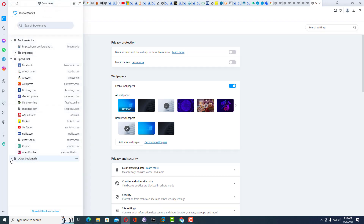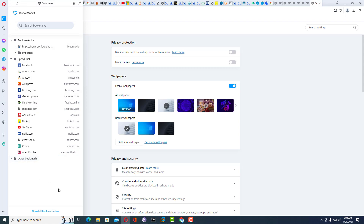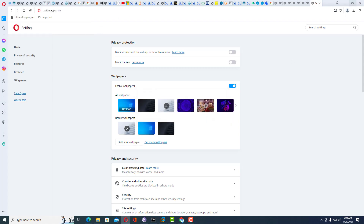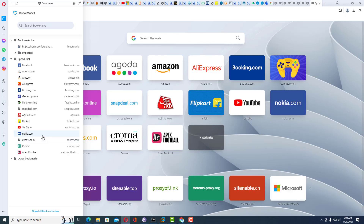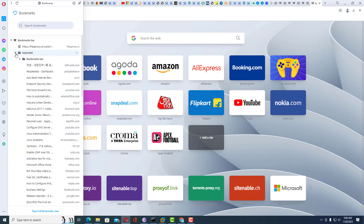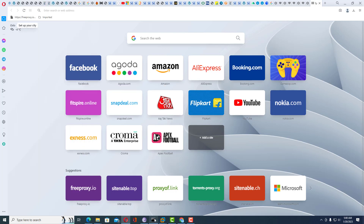This is now importing the bookmarks very quickly. Go to Bookmarks and you can see all your bookmarks have been imported inside Opera browser. Now you can use any URLs you had saved in Google Chrome directly in Opera. This is the method you can follow to export and import bookmarks from one browser to another. Thank you for watching this video.